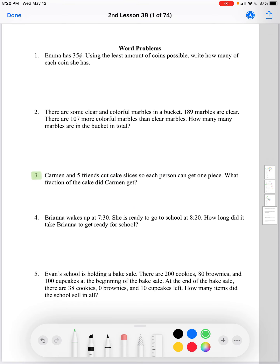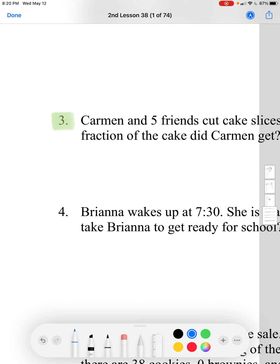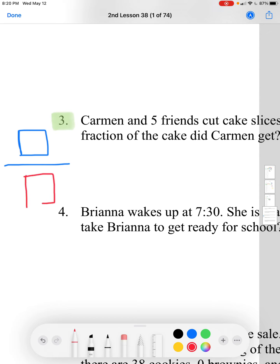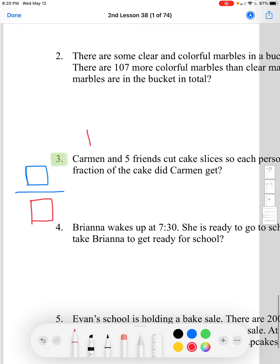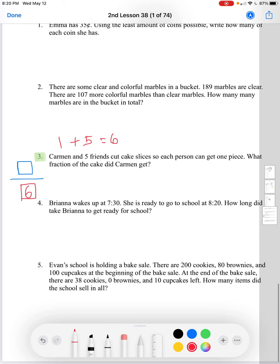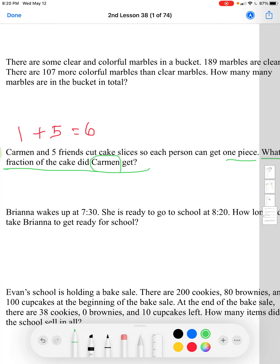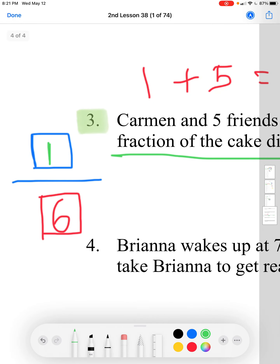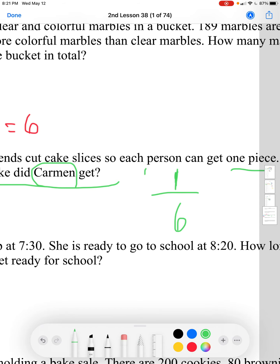Lastly, we'll go over our word problem, number 3. It says Carmen and 5 friends cut cake slices so each person can get 1 piece. What fraction of the cake did Carmen get? Remember, fractions have a numerator on top — that's how many pieces we're looking at — and a denominator on the bottom, which is the total number of pieces. There's Carmen and 5 friends: 1 plus 5 equals 6 people. Carmen is 1 person, so she gets 1 slice out of 6 total slices. The fraction is 1 over 6.